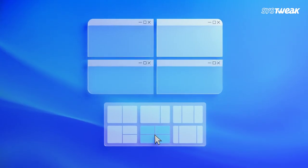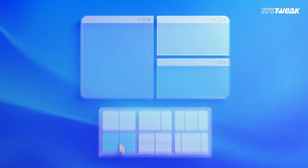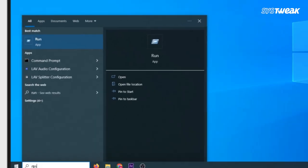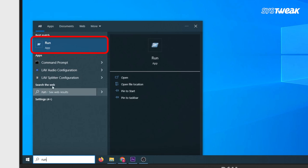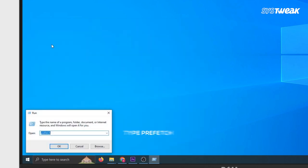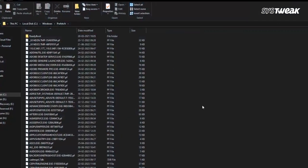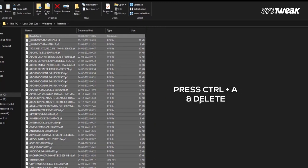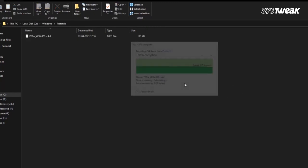Third, clear Prefetch. Prefetch files help your computer launch apps faster. Type Run, then write Prefetch. When you give permission, click Continue and you'll see all the prefetch files. Press Ctrl+A and then press Delete.